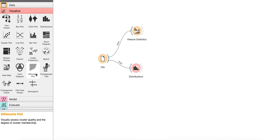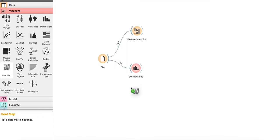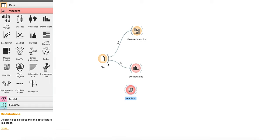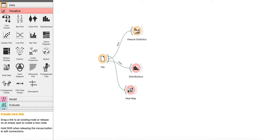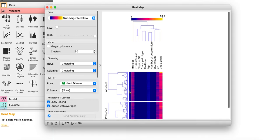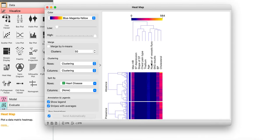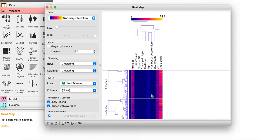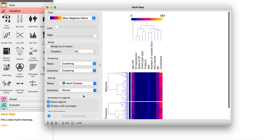That's not it. If you want to draw a heat map, you have a heat map here. Drag, drop, and connect. Boom, there you go. Heat map of heart disease with all the features.